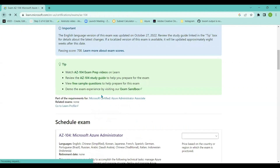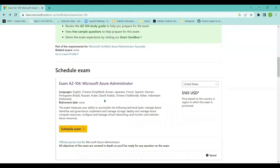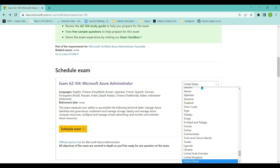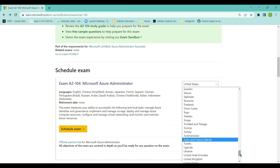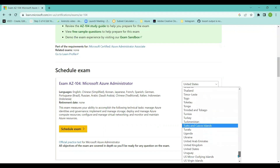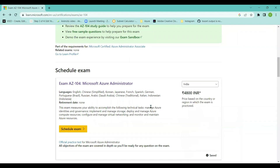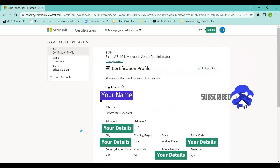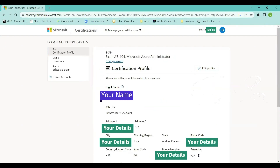Going back to the certification page, I'll schedule this exam. To schedule, you have to pay — the price for this certification is $165 USD. If you want to convert to another currency, you can select your country. In my example I'll select India, which shows the cost is around 4,800 INR, exclusive of GST. I'm going to click on 'Schedule Exam', which takes me to the certification exam enrollment and registration process.